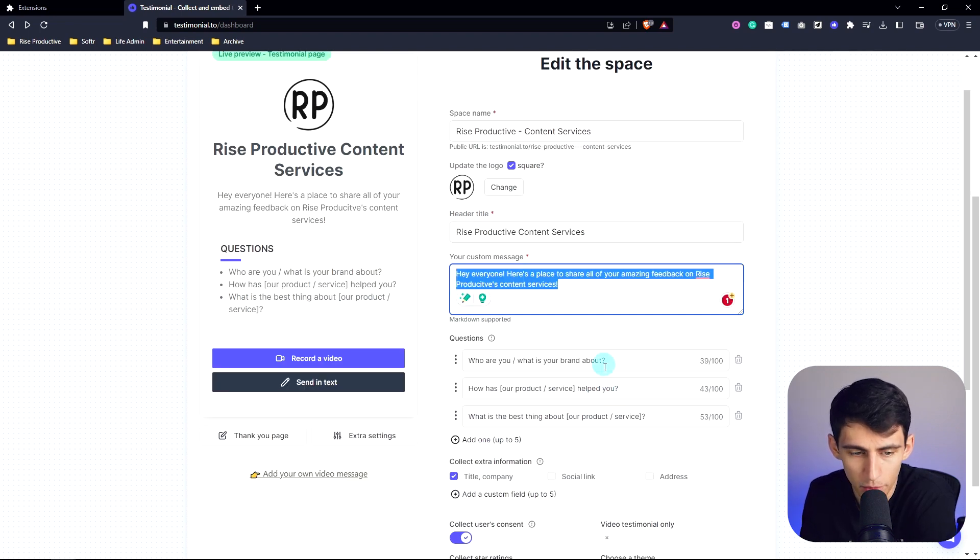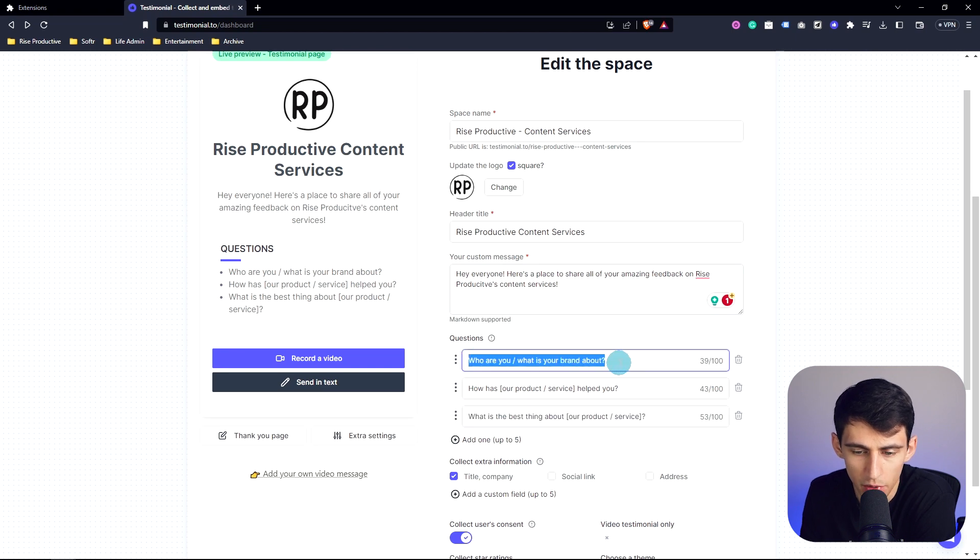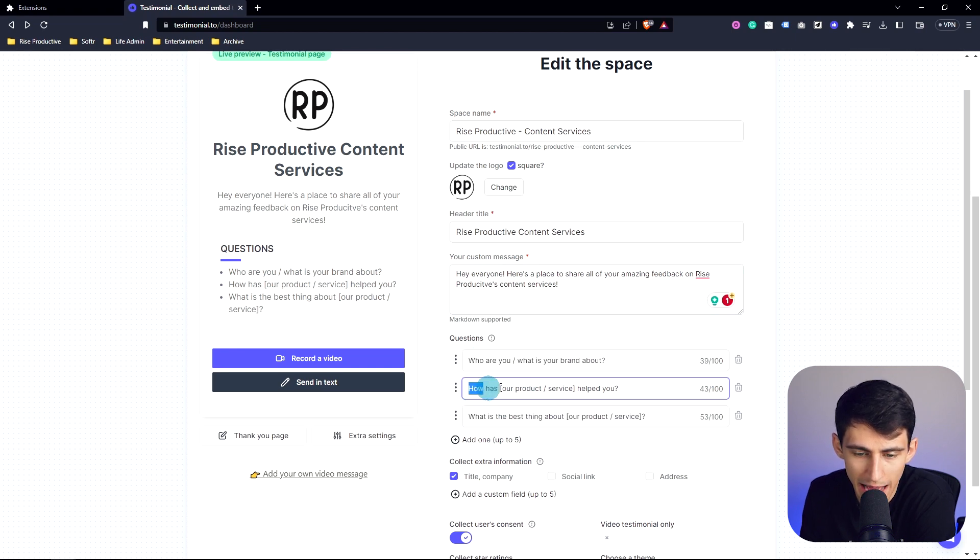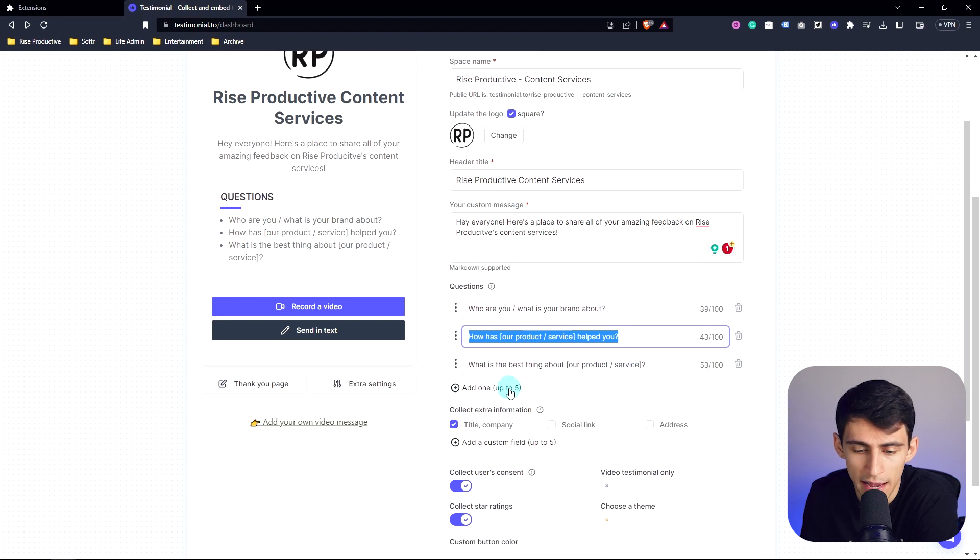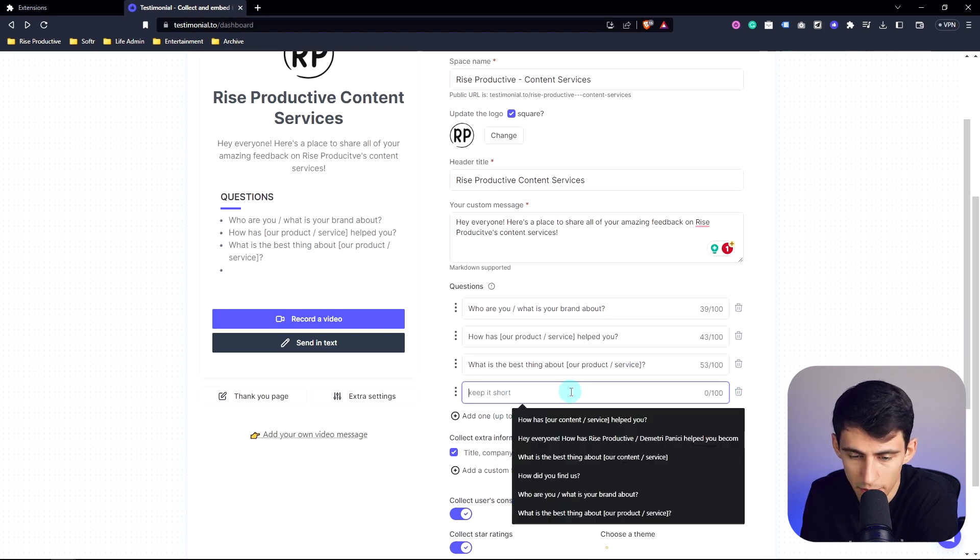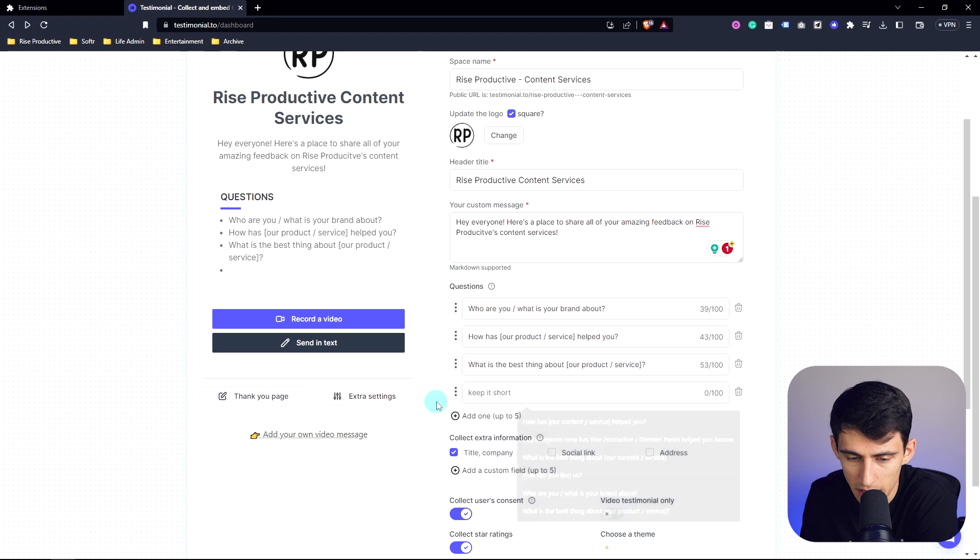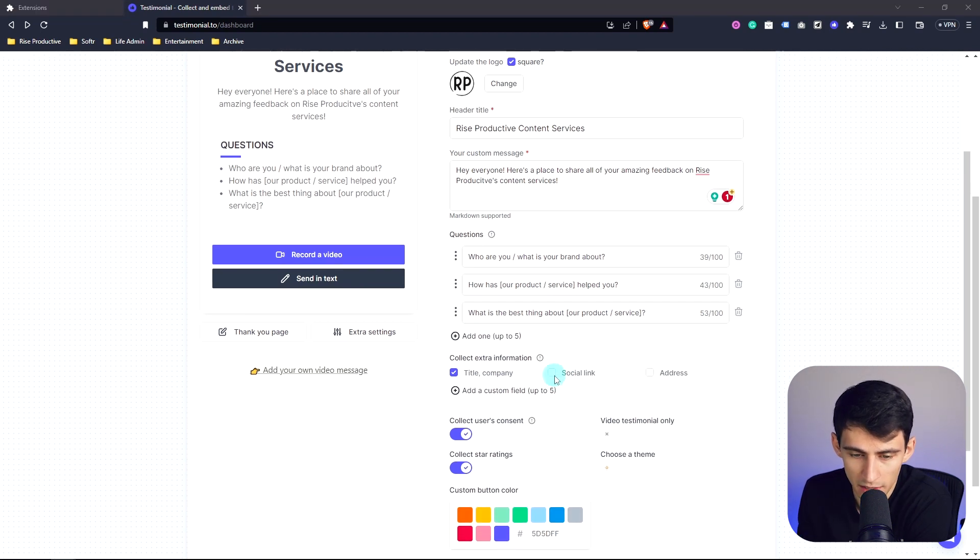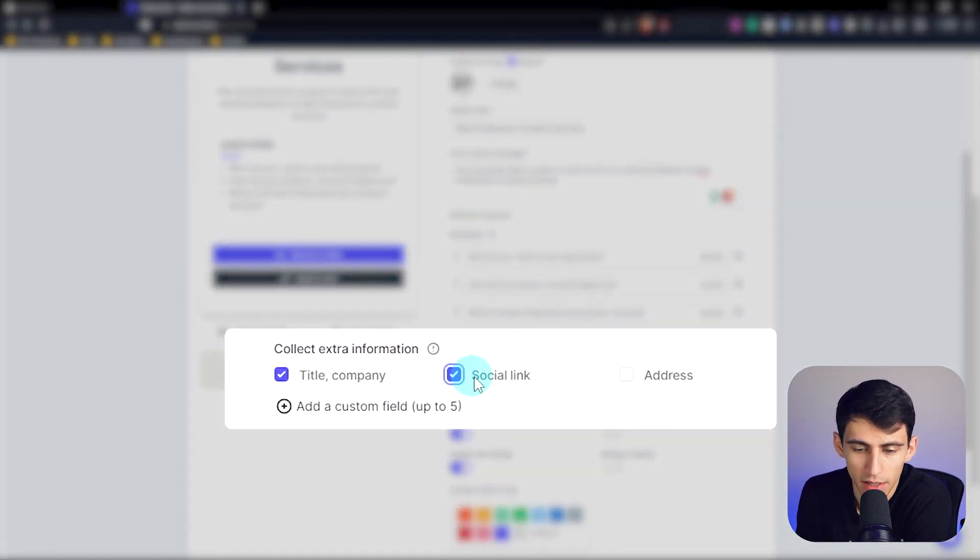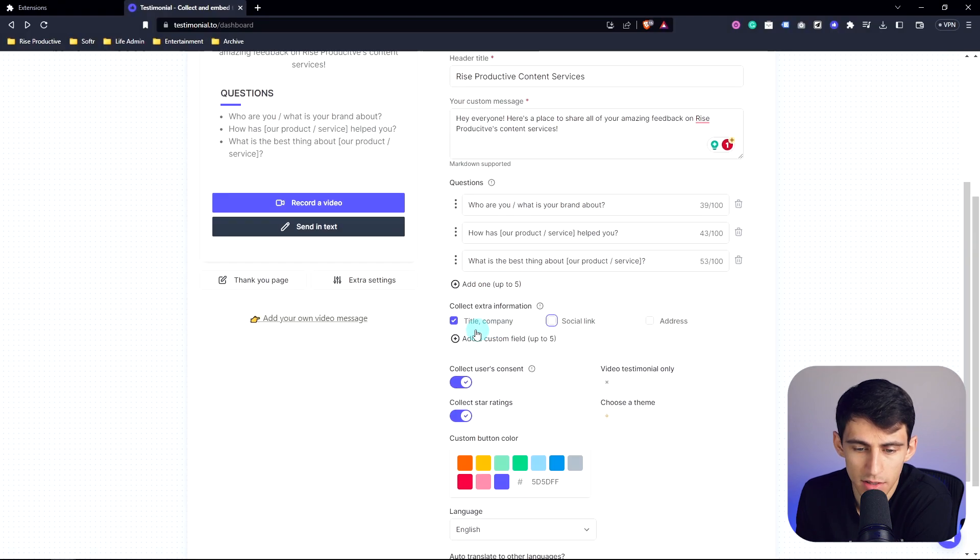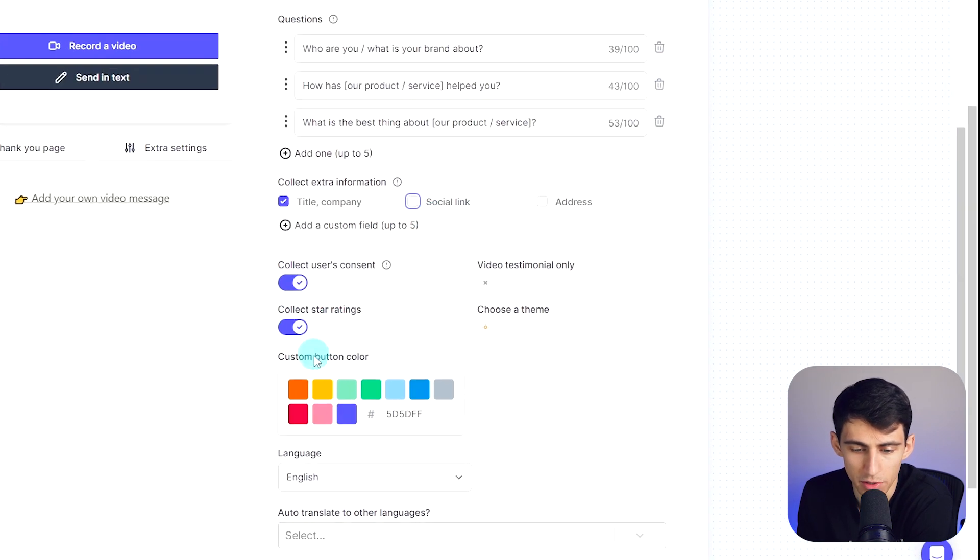And not only that, you're also able to add multiple different questions here. So for example, I asked who are you? What is your brand about? How has our product and service helped you? What is the best thing about our product and service? And you're able to add up to five of these. Now you can put different preview texts within here. But not only that, you can also do different things like collecting extra information like social links, their address, title and company. And not only that, but you can change this button color.